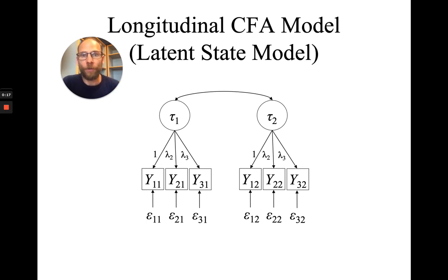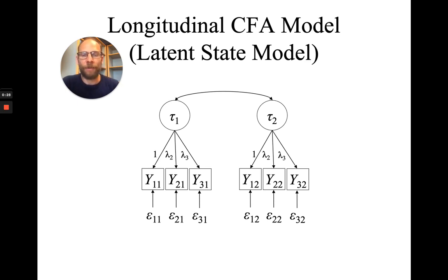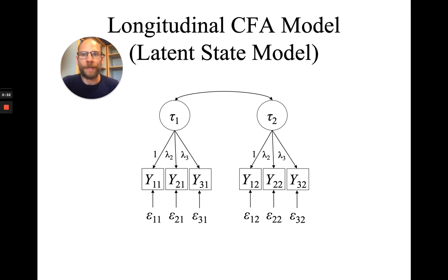I want to show you this based on a longitudinal confirmatory factor analysis model that in latent state trait theory, we also call a latent state model or a multi-state model because the latent variables here, tau1 and tau2, represent the latent states at a given time point.